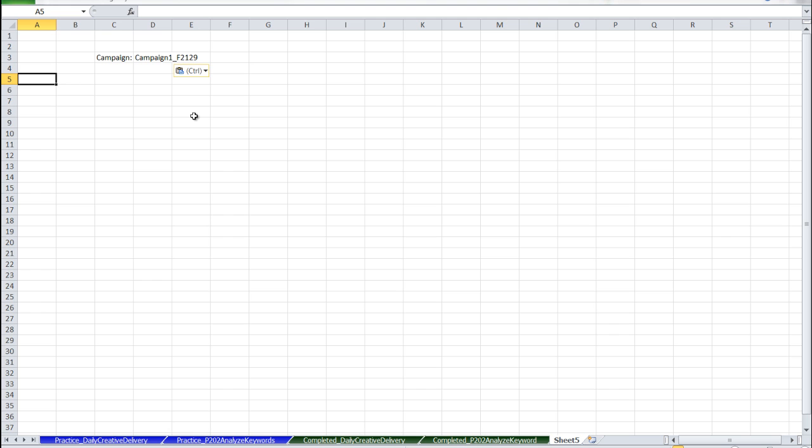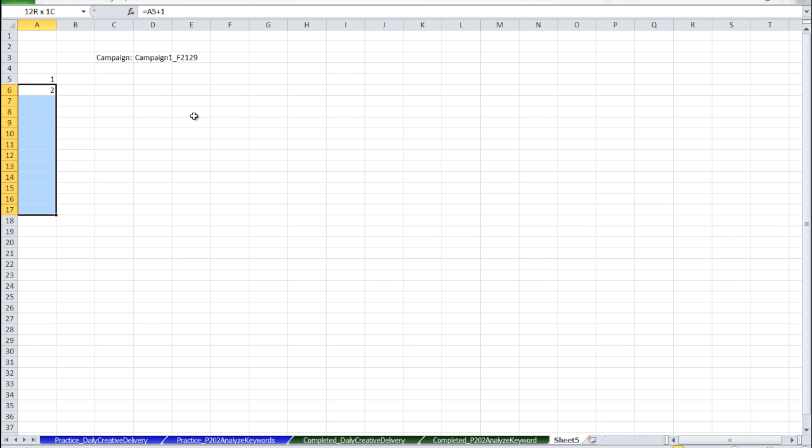I'm going to design this sheet to show a maximum of 100 keywords at any given time. To create the placeholders, I'm just going to count from 1 to 100. So I'm going to add 1 and fill this formula down until I get to 100.